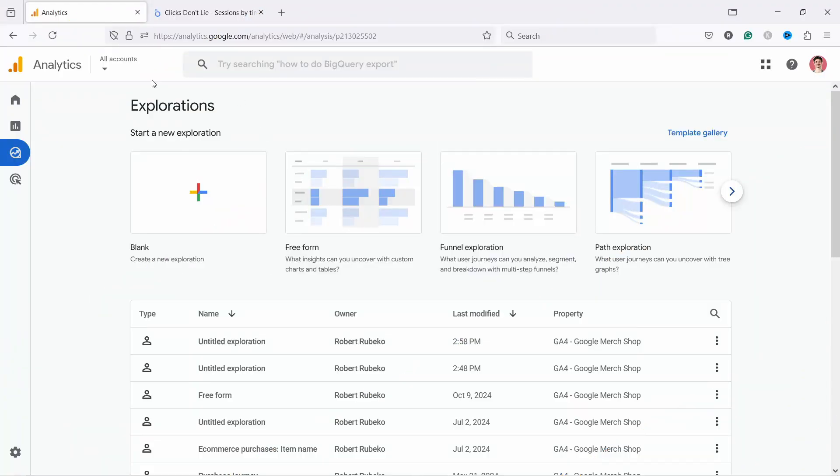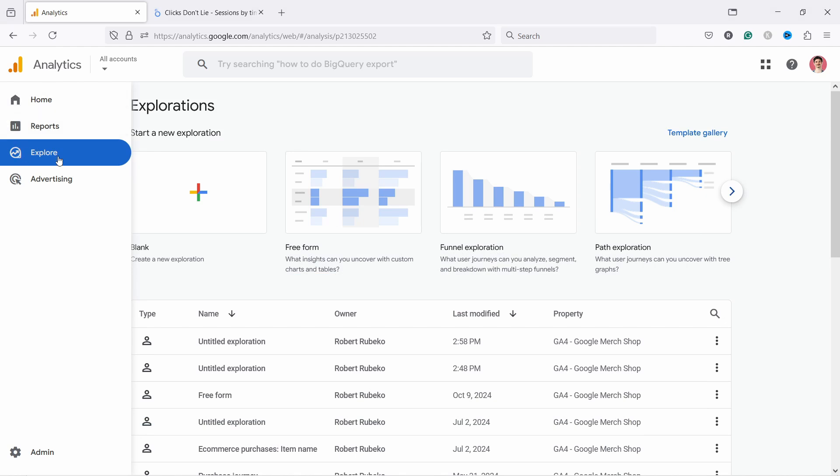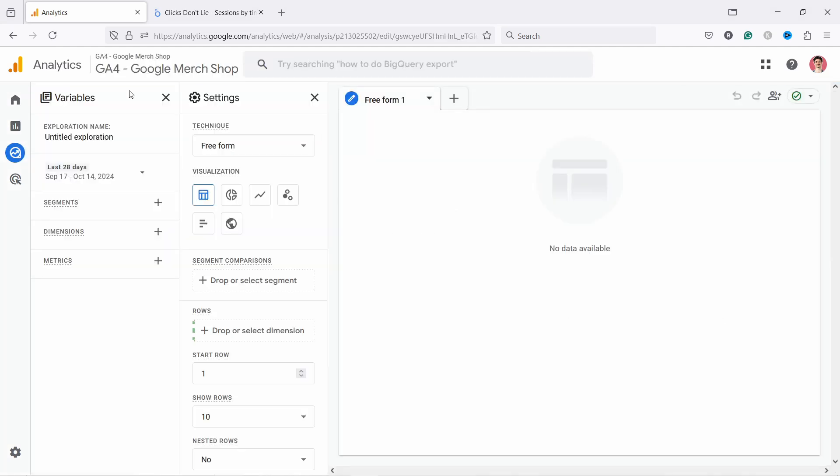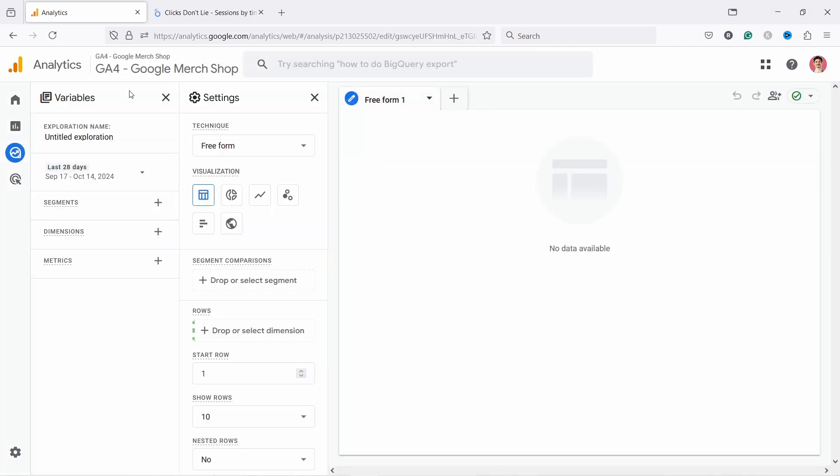So I'm here in my Google Analytics 4. All you have to do is come here on the left and click on Explore and then click on Blank. This is the exploration report which is probably the most powerful feature of GA4, and we're just going to use parts of it today. I want to quickly show you how to set this up.